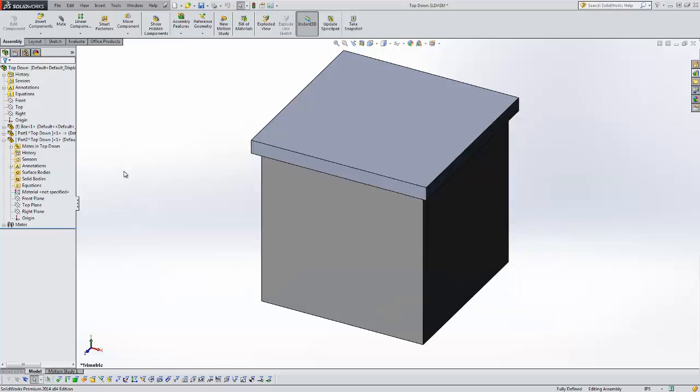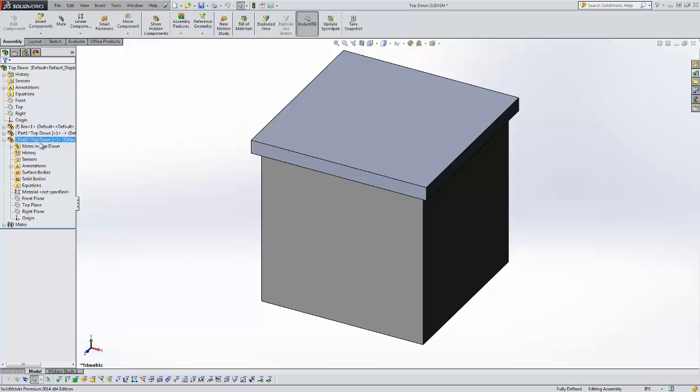Another way you can identify virtual parts is by the name of it. It's called the part name, a caret, and then the assembly name. Wherever a virtual part is saved it's always going to have the assembly name after it. That's one of your indications that it's a virtual part.